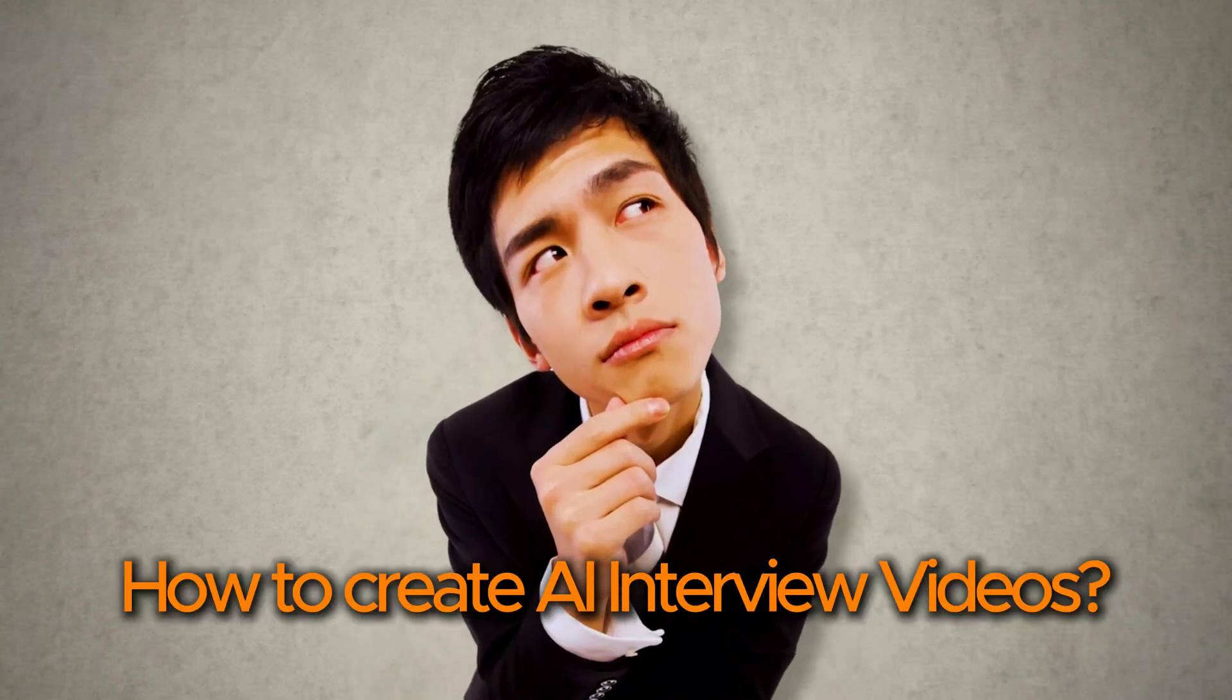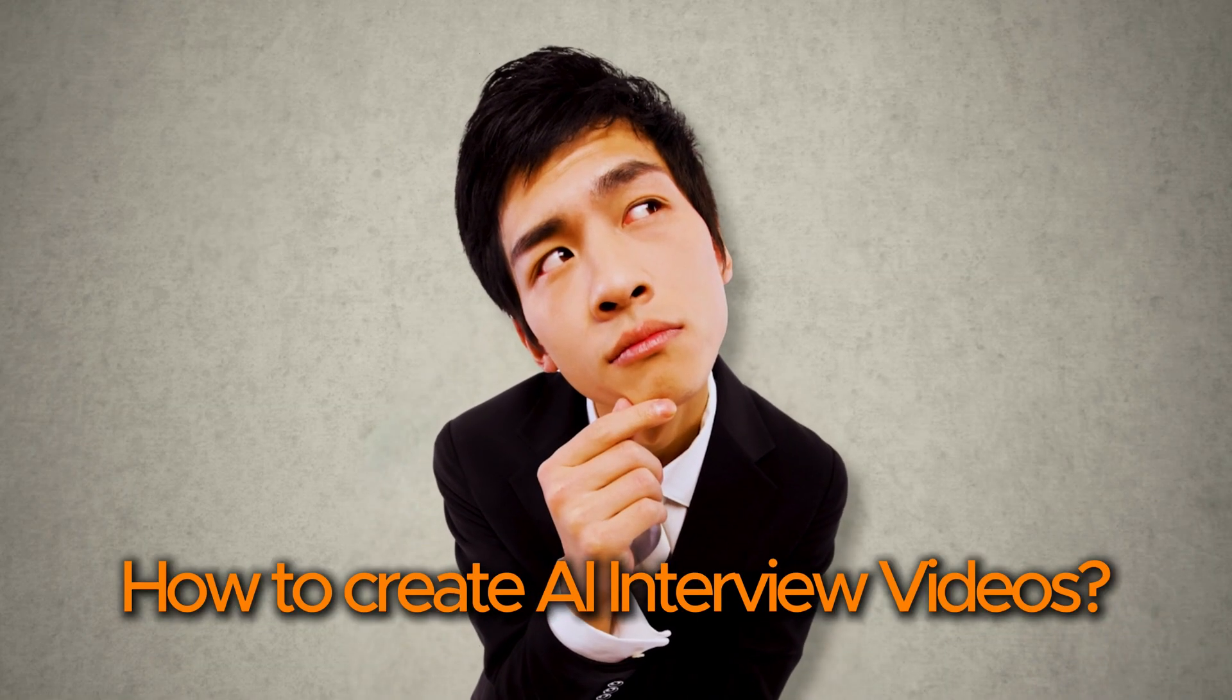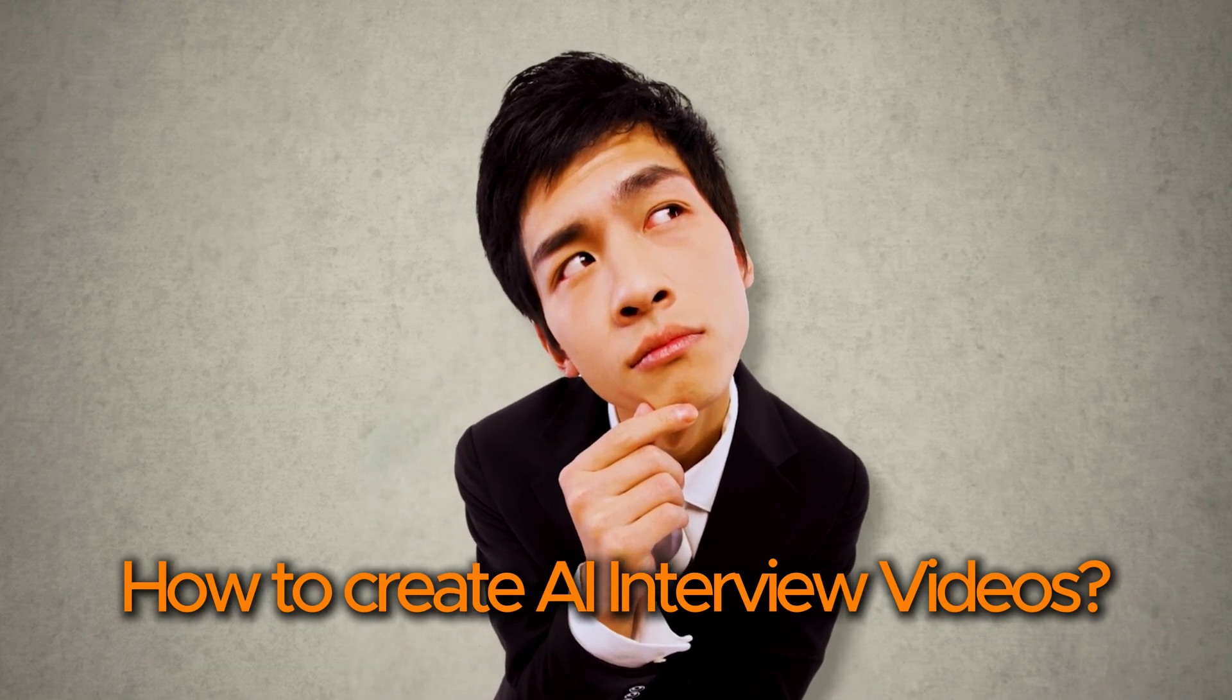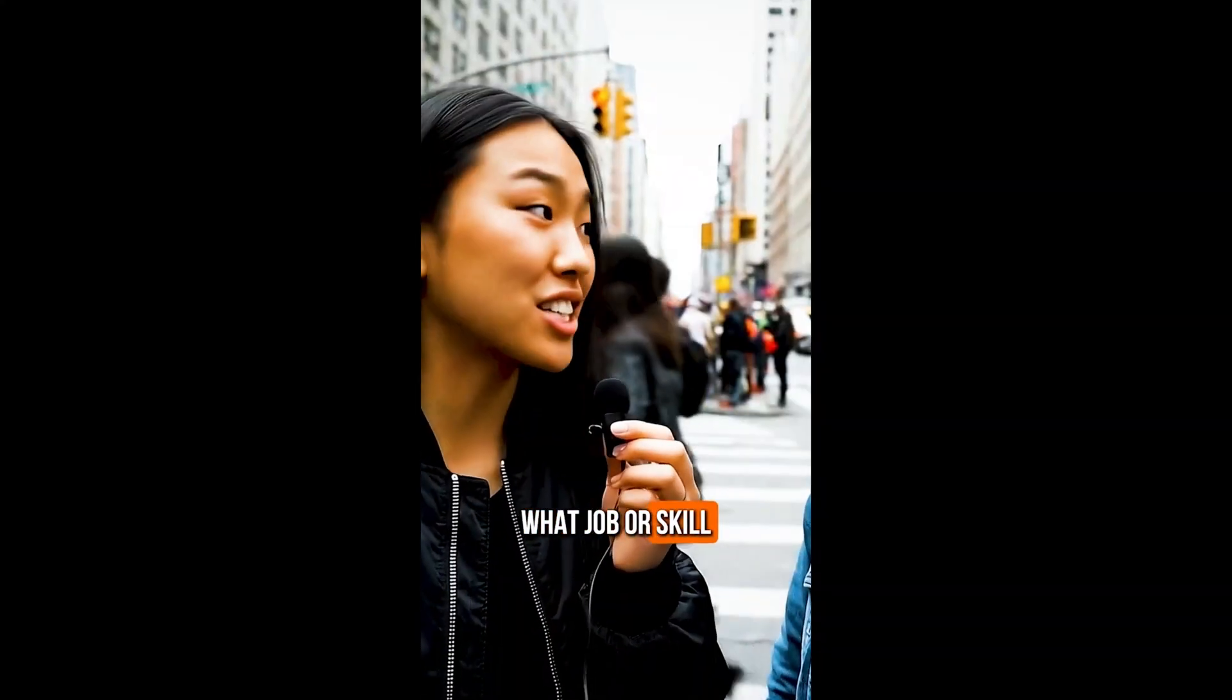Ever wondered how viral AI interview videos like this are made? What job or skill did you lose to AI? Copywriting.